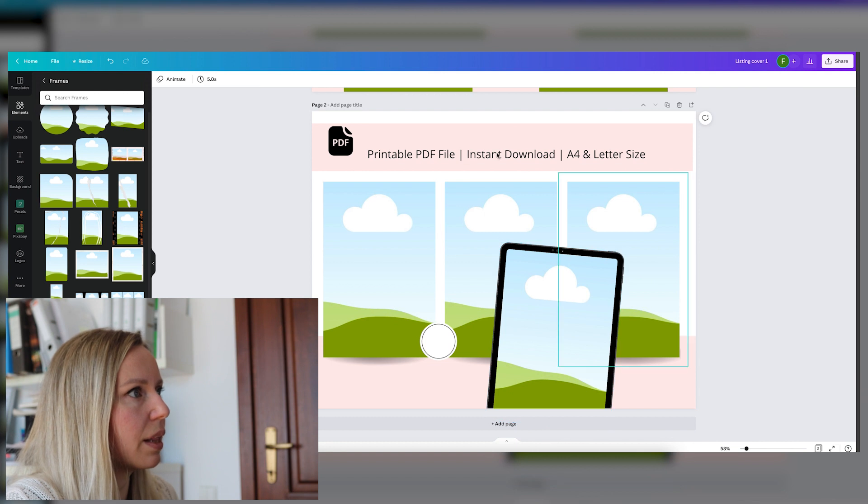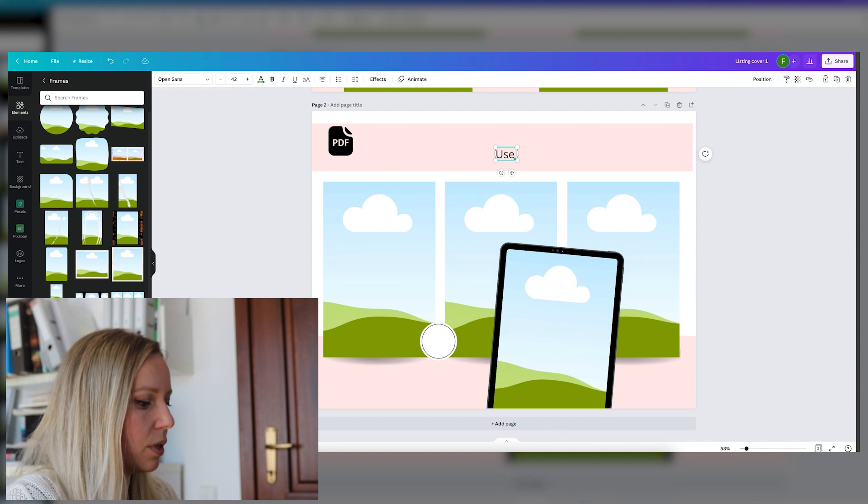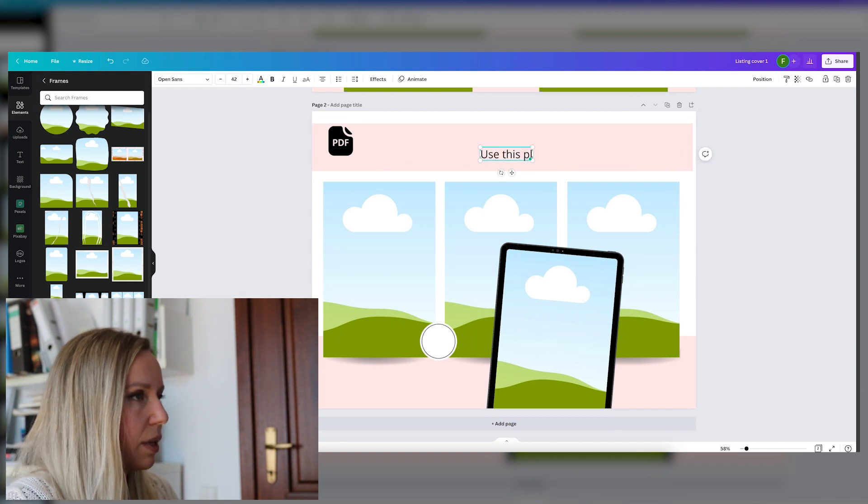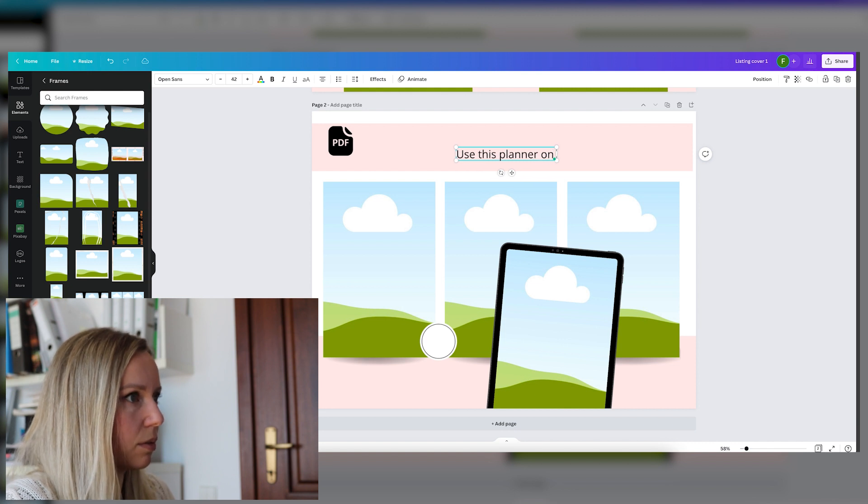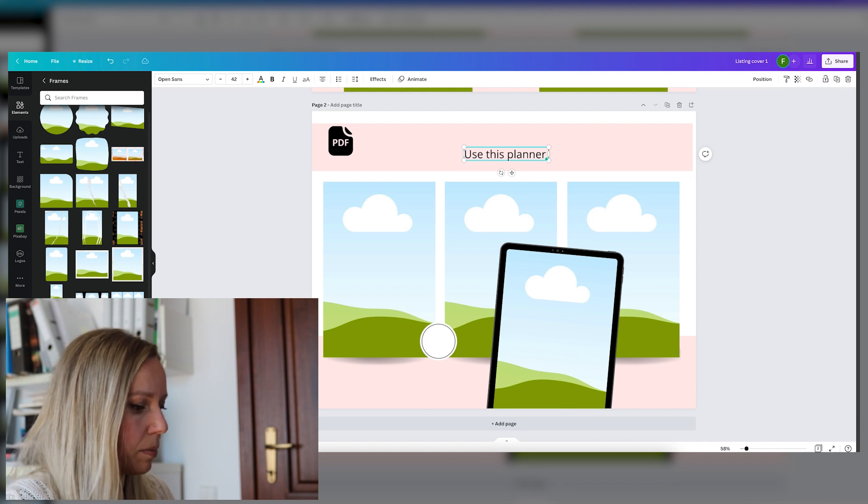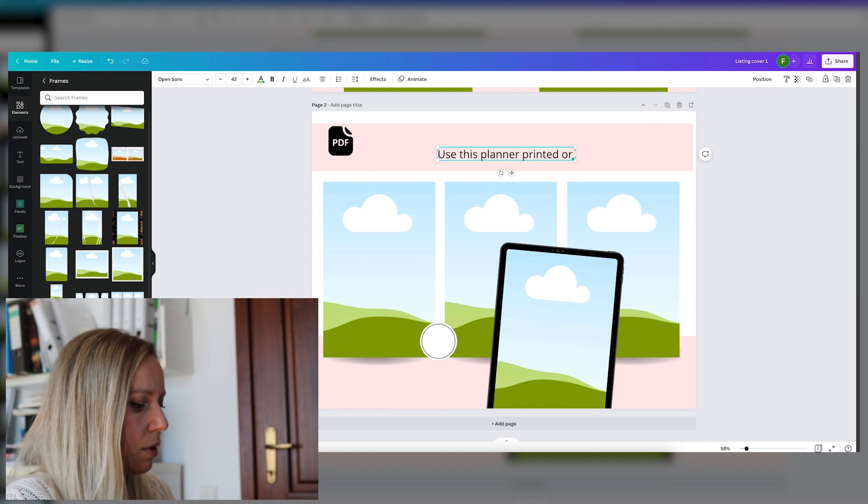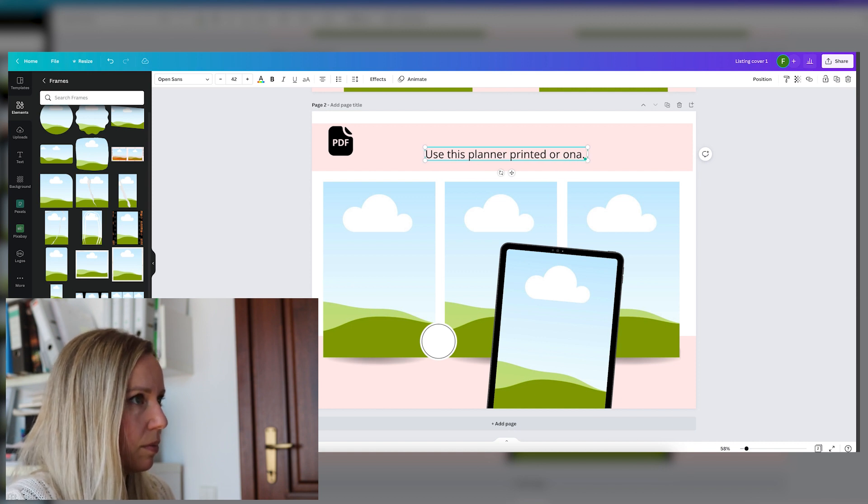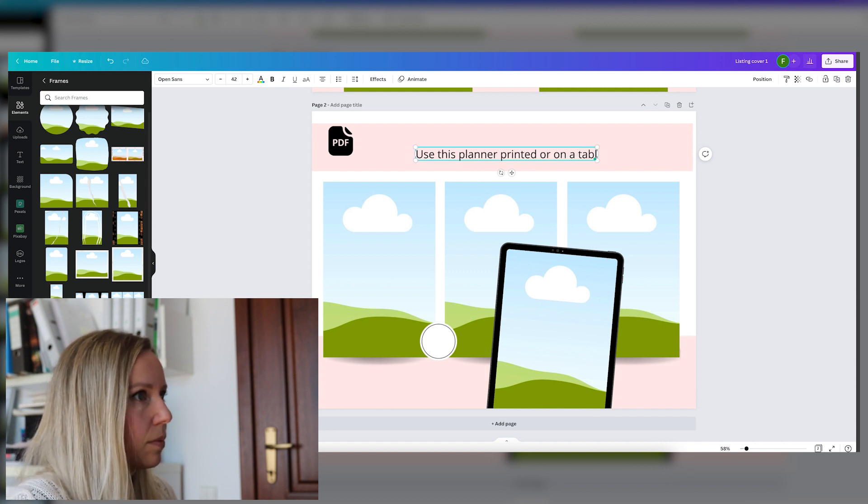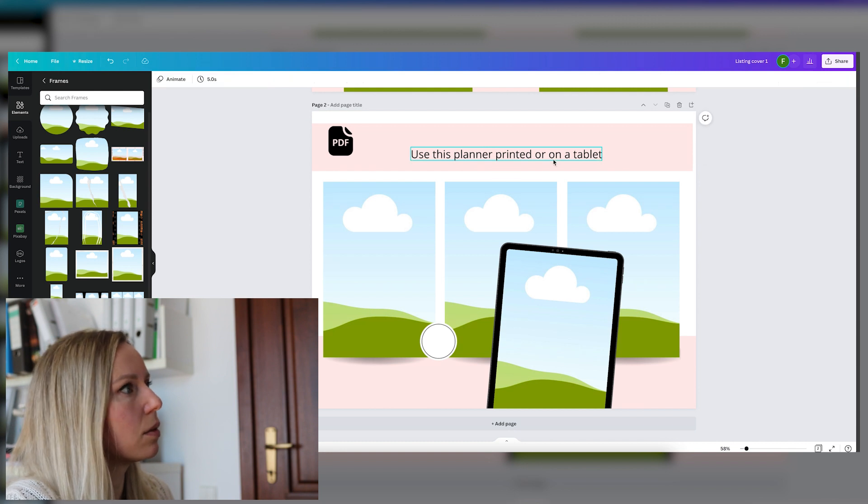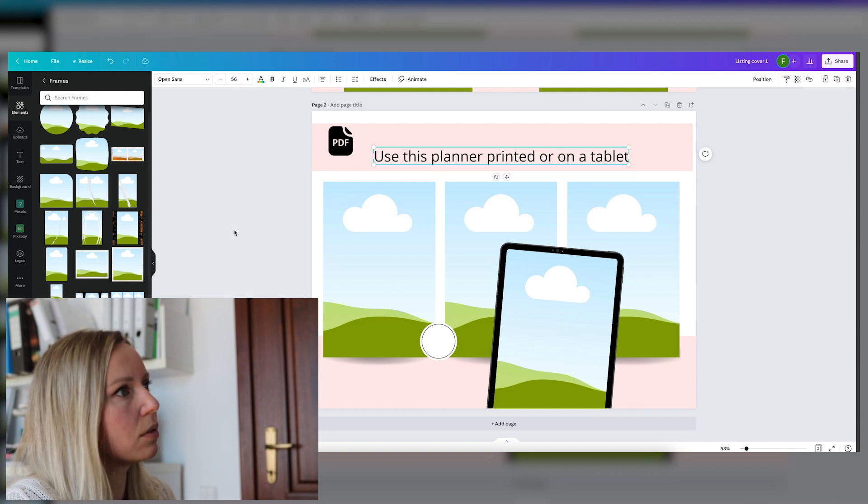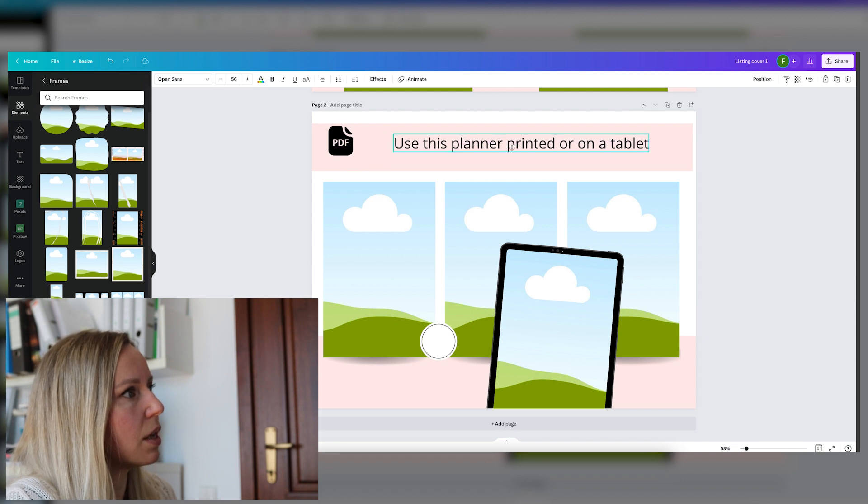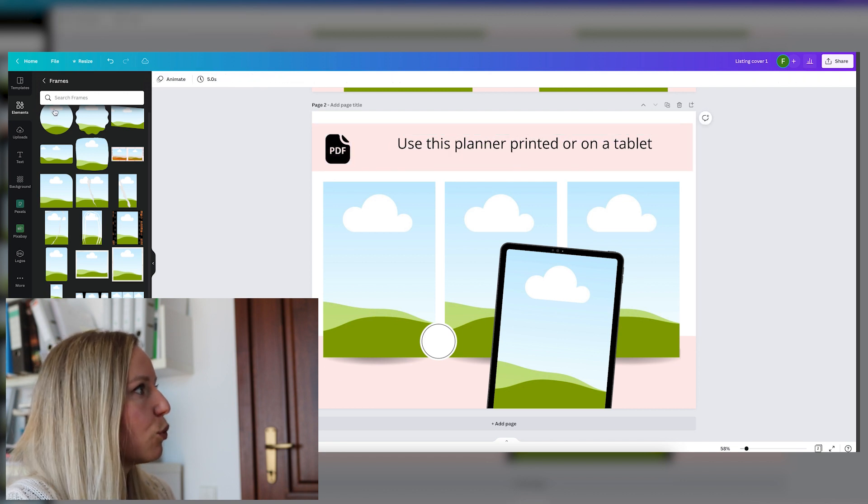And let's say, use this planner on M or on M.